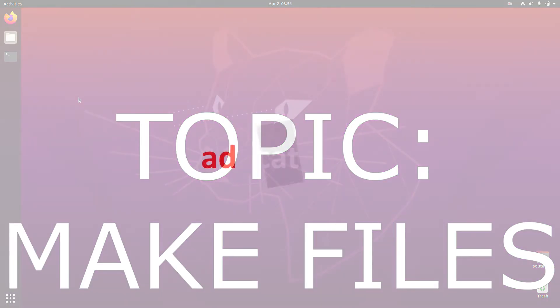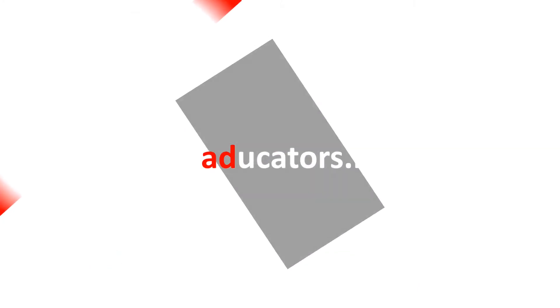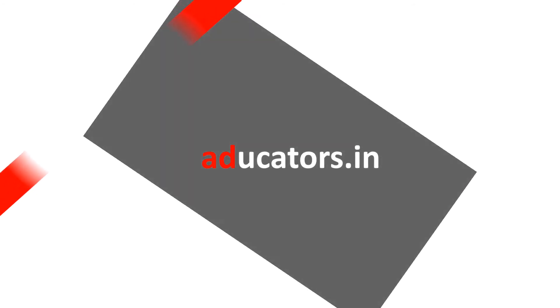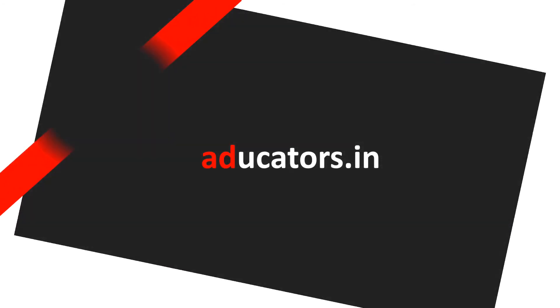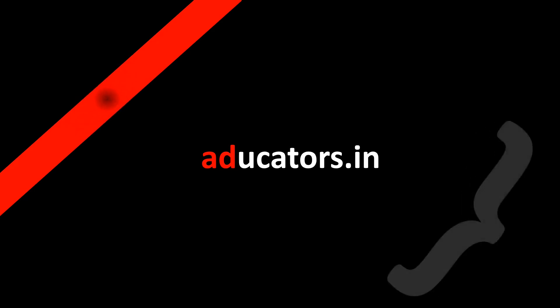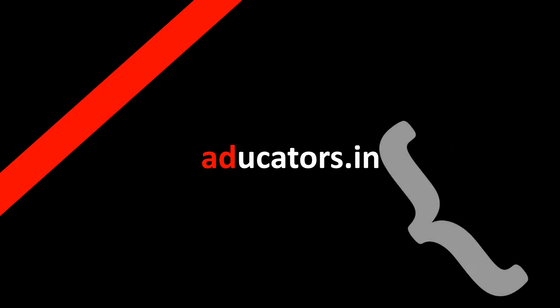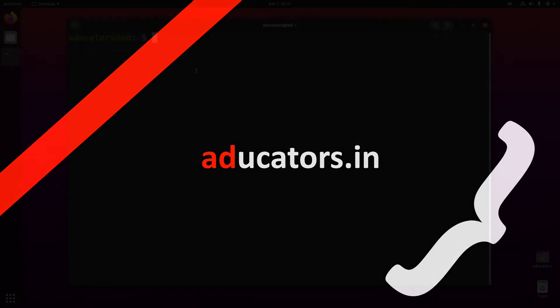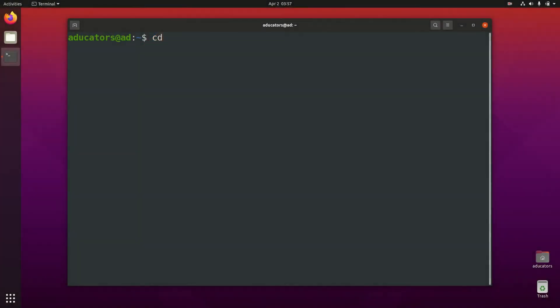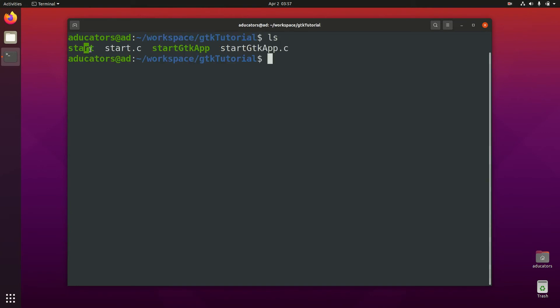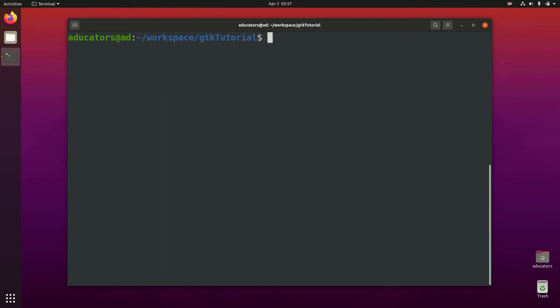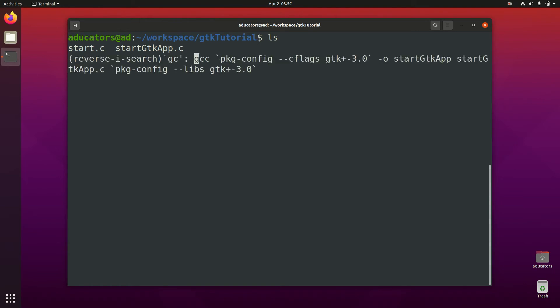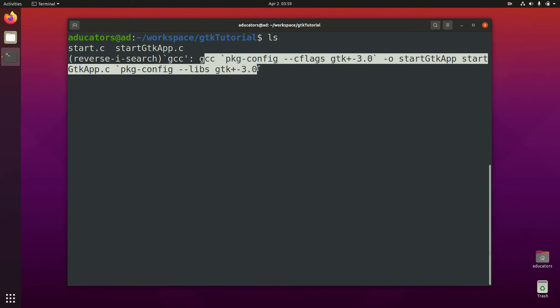Let's quickly open our terminal and go to our GTK tutorial directory. From the last video you can see here we have start and startGTKapp, so let's quickly remove these executables. If you remember, we used a very long command to compile our GTK code, so the basic idea is to reduce our task.